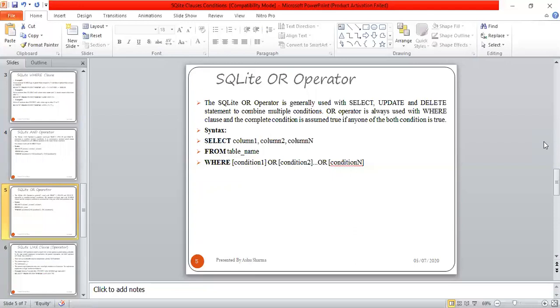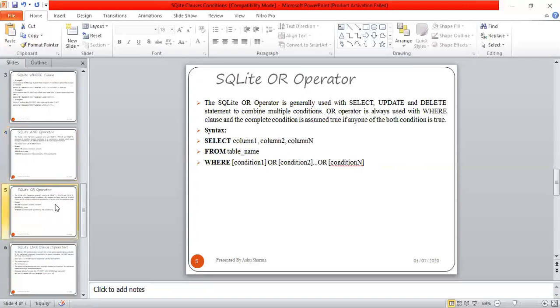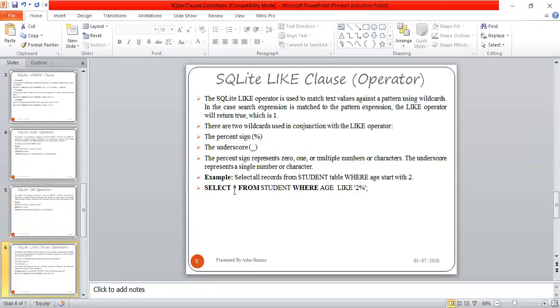With the AND operator, all conditions must be true for specific results. But with the OR operator, if any of the conditions are true, it will execute successfully. This is the key difference: AND requires all conditions to be satisfied, while OR requires only one condition to be true.